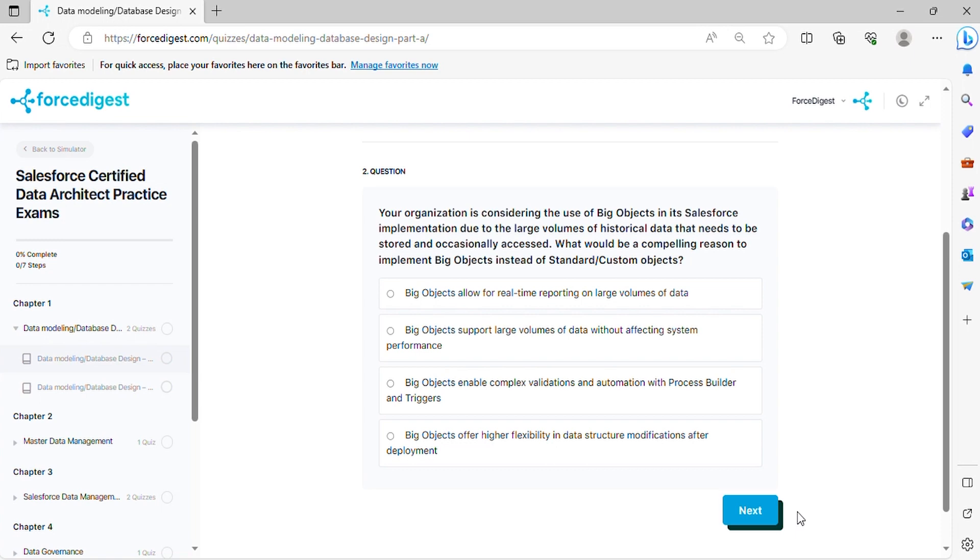Question two: Your organization is considering the use of Big Objects in its Salesforce implementation due to the large volumes of historical data that needs to be stored and occasionally accessed. What would be a compelling reason to implement Big Objects instead of standard or custom objects?